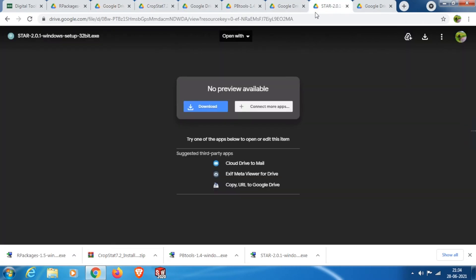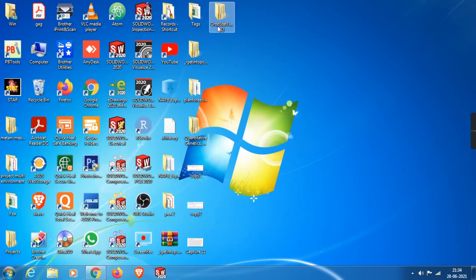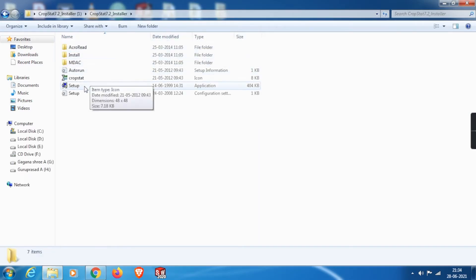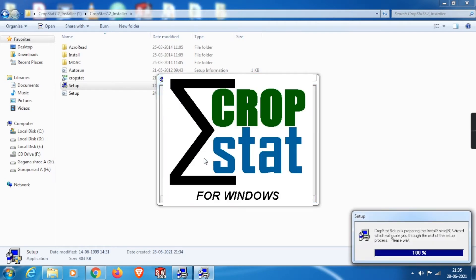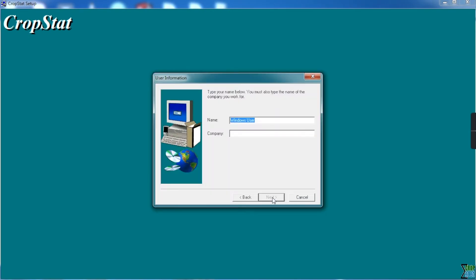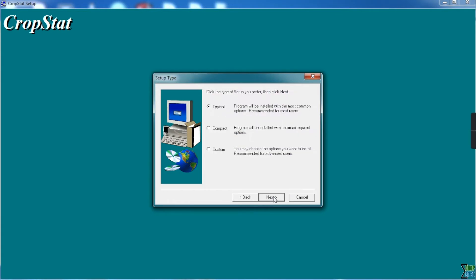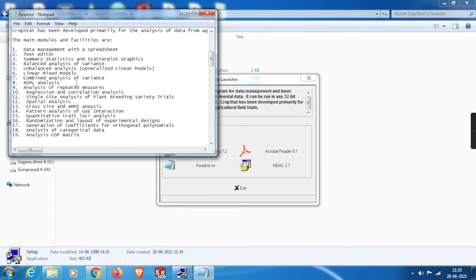Now let me open the compressed CropStat file. Since I have WinZip or WinRAR, it opens directly. I'll extract it to a new folder on the desktop. If you don't have a dedicated unzip tool, you can download 7-Zip or PeaZip, which are free. From the extracted folder, click on Setup, then select CropStat for Windows. Version 7.2 will start to extract and present the installation interface. Click Next at each step, grant the required permissions, and type a company name — I'll use 'student'. After installation, you can click readme.txt for more information.